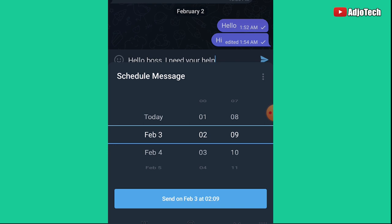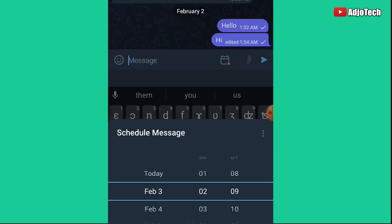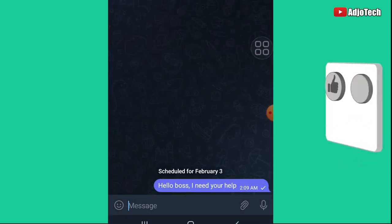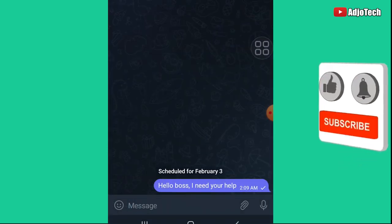Now I can select the date and time I want to send the message. For example, I'll set it to go on February 3rd at 2:09. I can schedule the message to be delivered at that exact time.